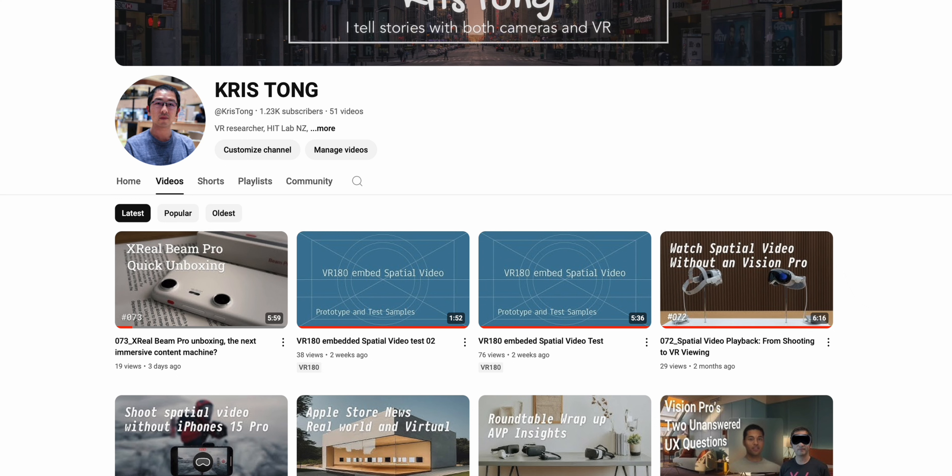Today's topic is still related to spatial video, as I do a lot of research and digging on immersive content. If you've been following my channel for a while, you know my recent focus is on how we can economically capture and watch immersive content — spatial video. In previous videos, I talked about how to use budget phones or older iPhone models to capture spatial video to avoid spending a lot of money on the latest iPhone 15 Pro series.